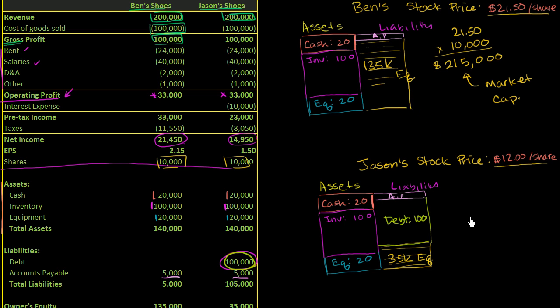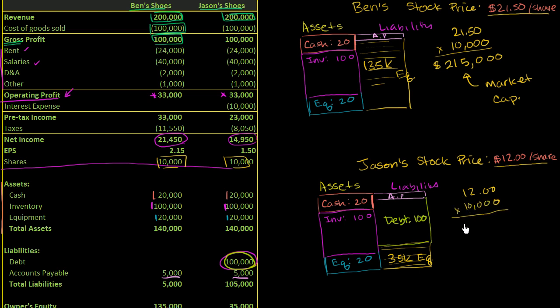Let's do the same thing for Jason's company. You have $12 per share times 10,000 shares. That gives us a $120,000 market cap.